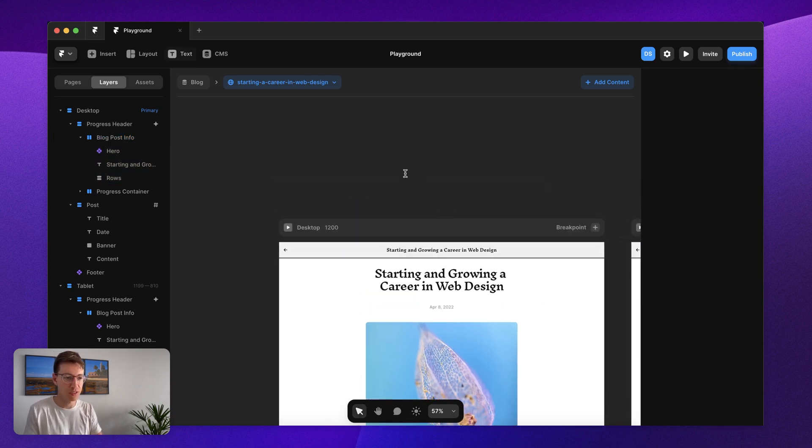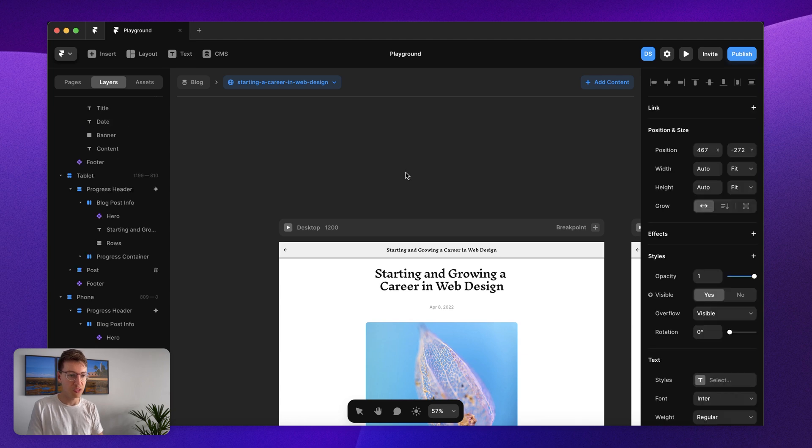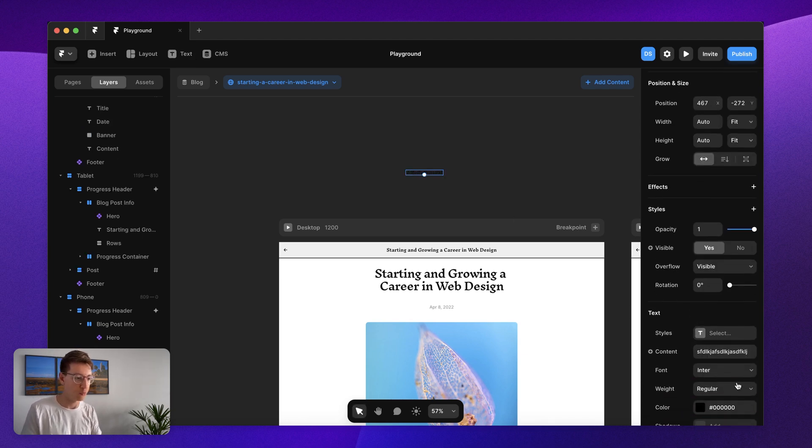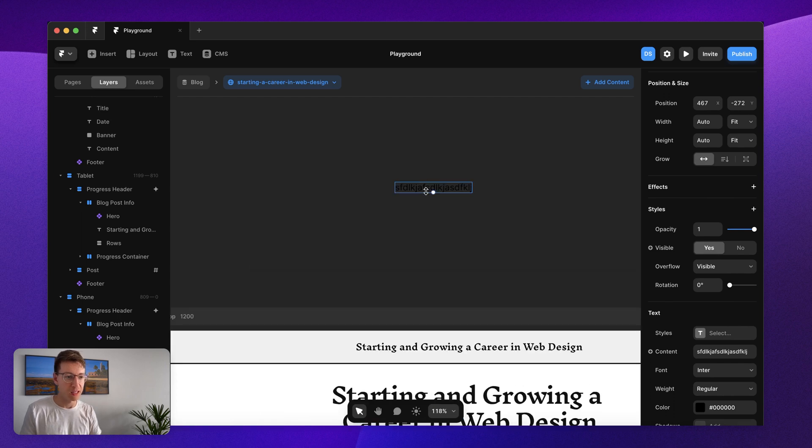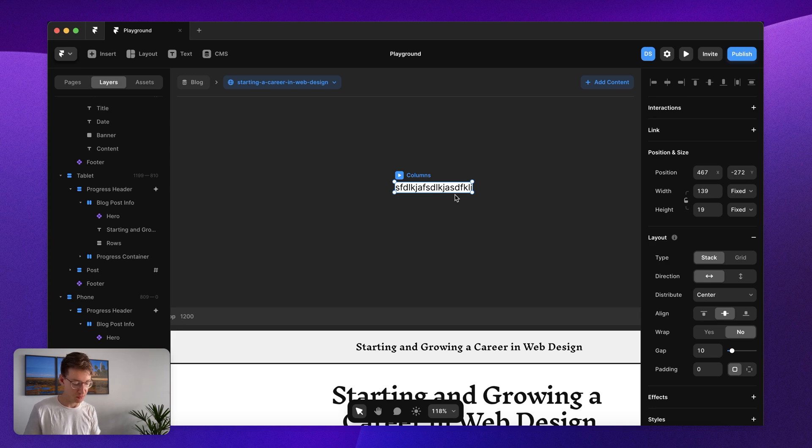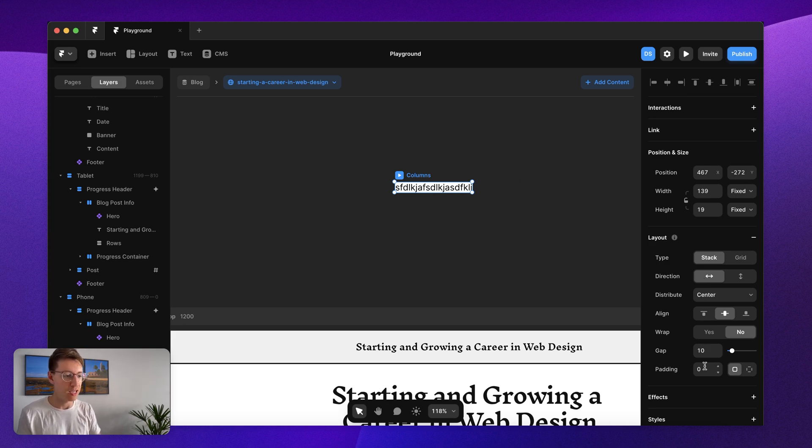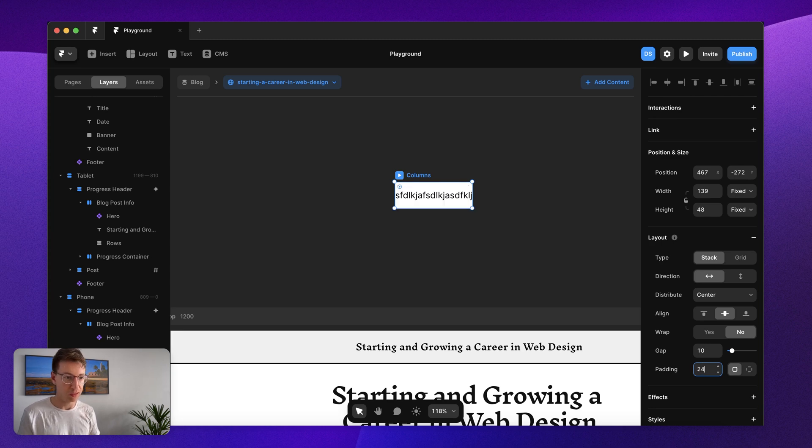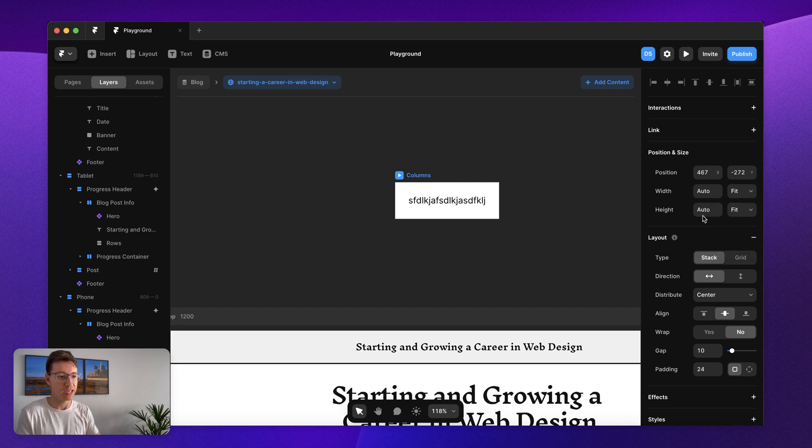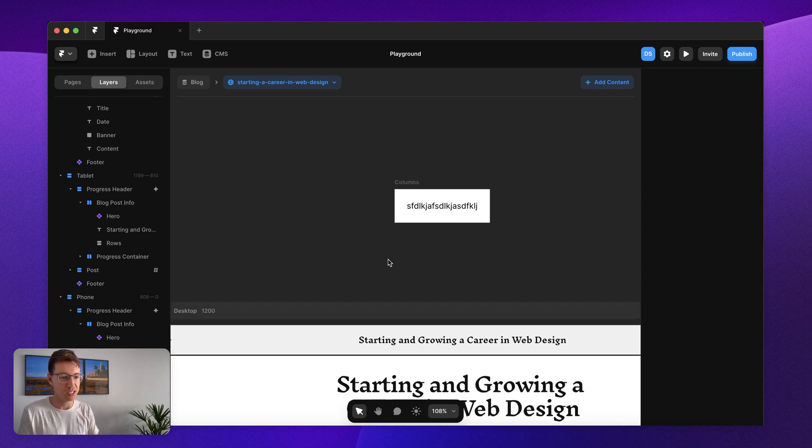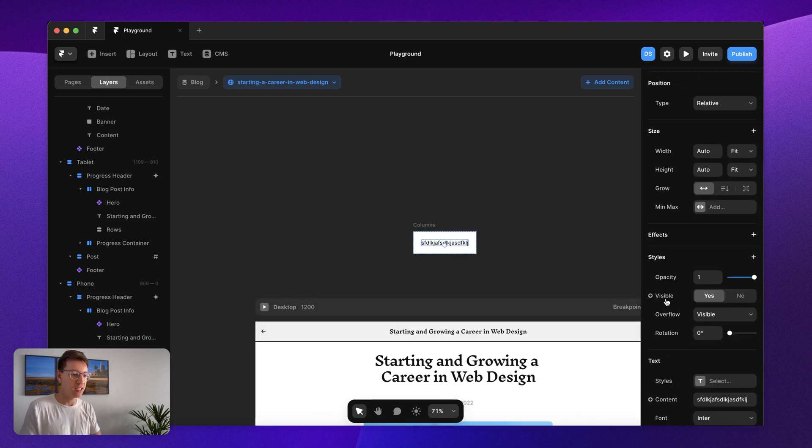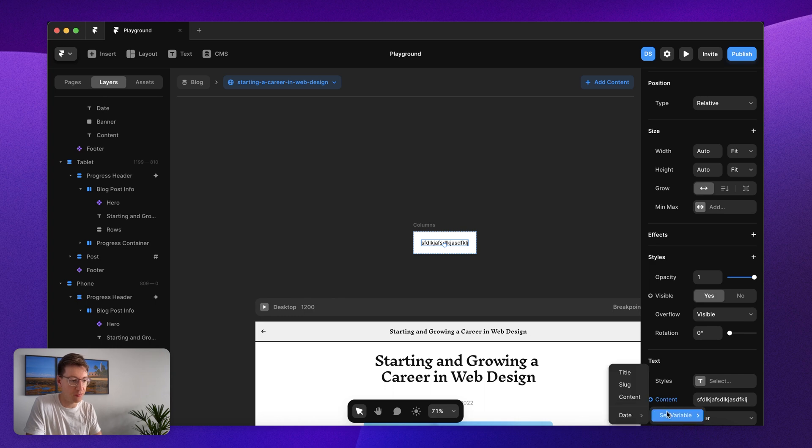To start off we just want some text. I can just type out anything random for now and then I'm going to put this inside of a stack. That's option command return on MacBook and now I'm just going to add about 24 pixels padding and then I want this to fit my contents on the width and the height. This is going to act as my content and now I can set a variable.